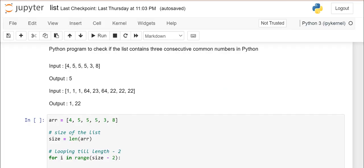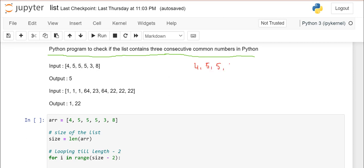The problem is: Python program to check if the list contains three consecutive common numbers. Let us suppose I have taken a list: 4, 5, 5, 5, 5, 3, 8. So here there are three consecutive numbers — 5, 5, 5. My output is 5.